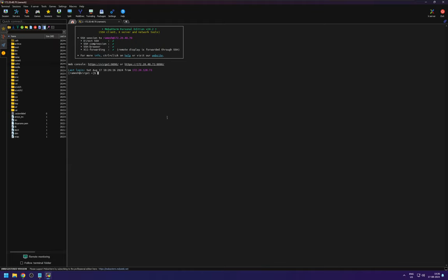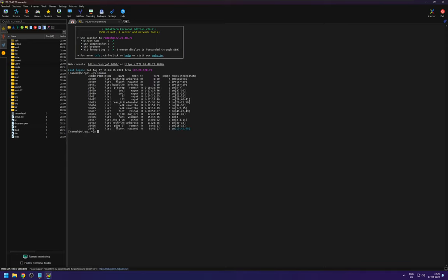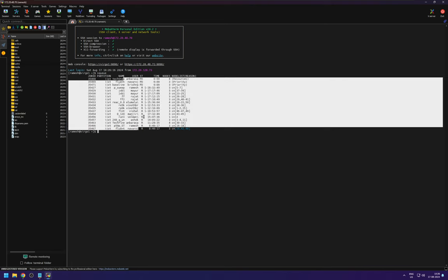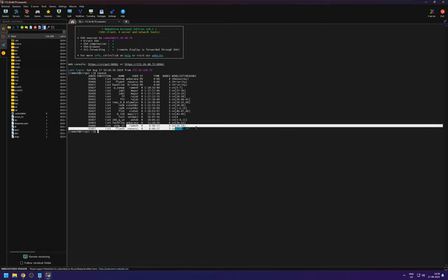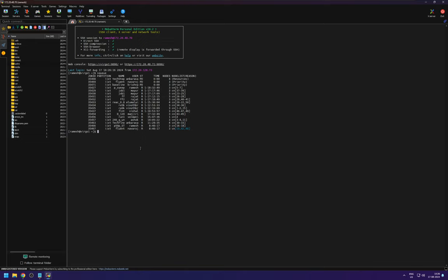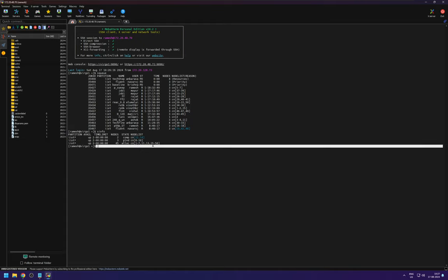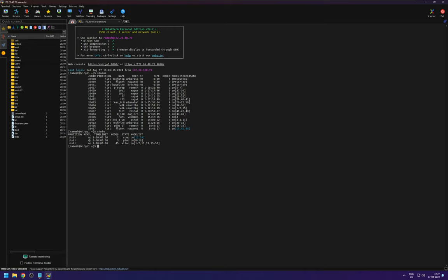So basic commands for the cluster is SQUEUE. So this command gives you what are the jobs, simulations running in the cluster. And for the user and so this is mine. And so you can also give SINFO to check whether any nodes are available. So 45 is, we only have 50 nodes as of the time of this recording. And 45 is allocated and other 5 or some, there might be some problem.